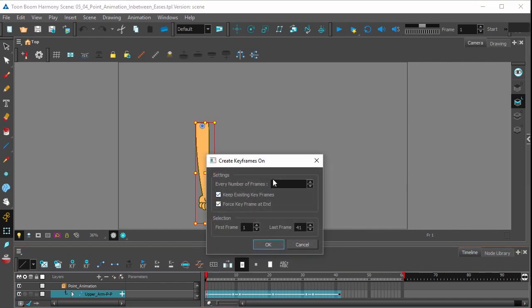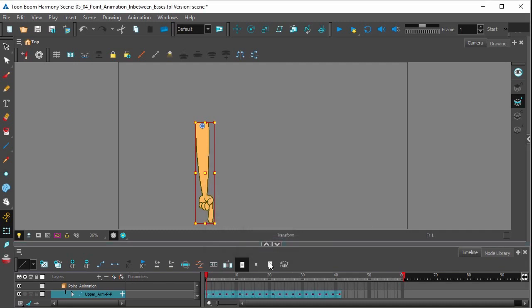You can see that the default is already set to 2, so we're just going to press OK. And you can see keyframes have been set on every other frame.